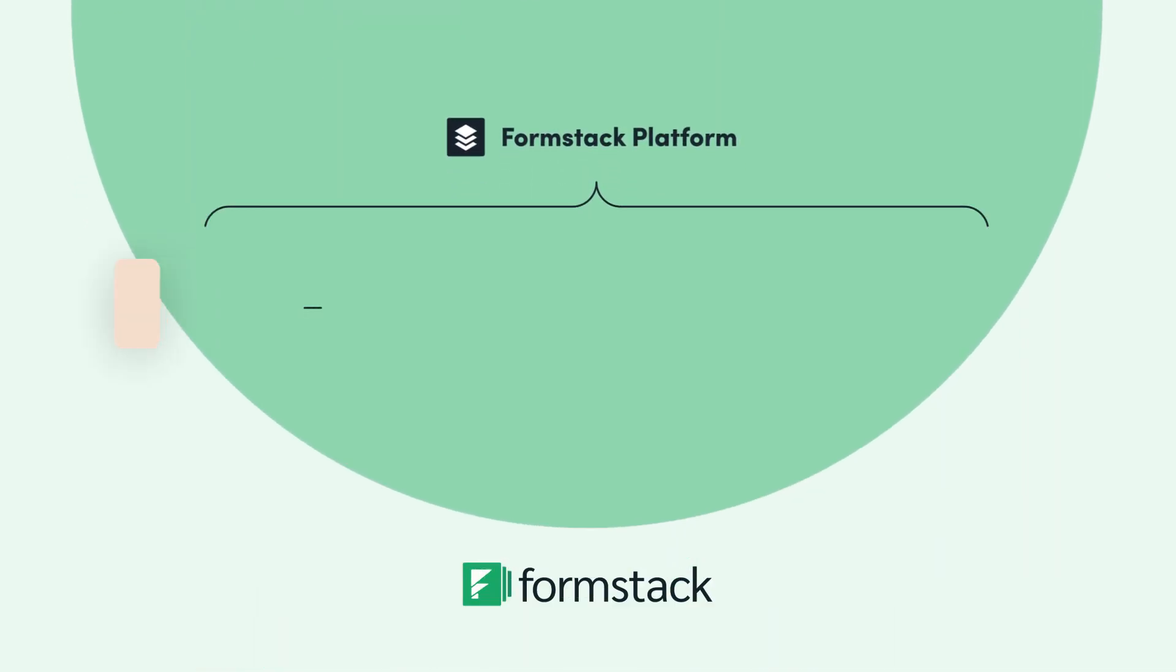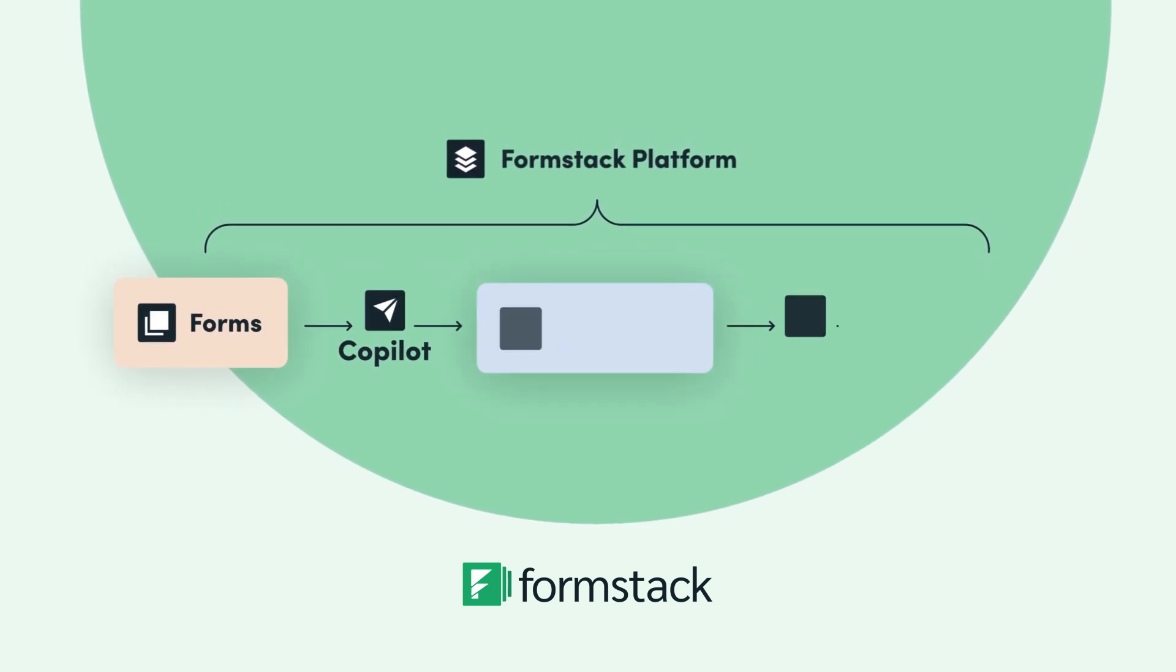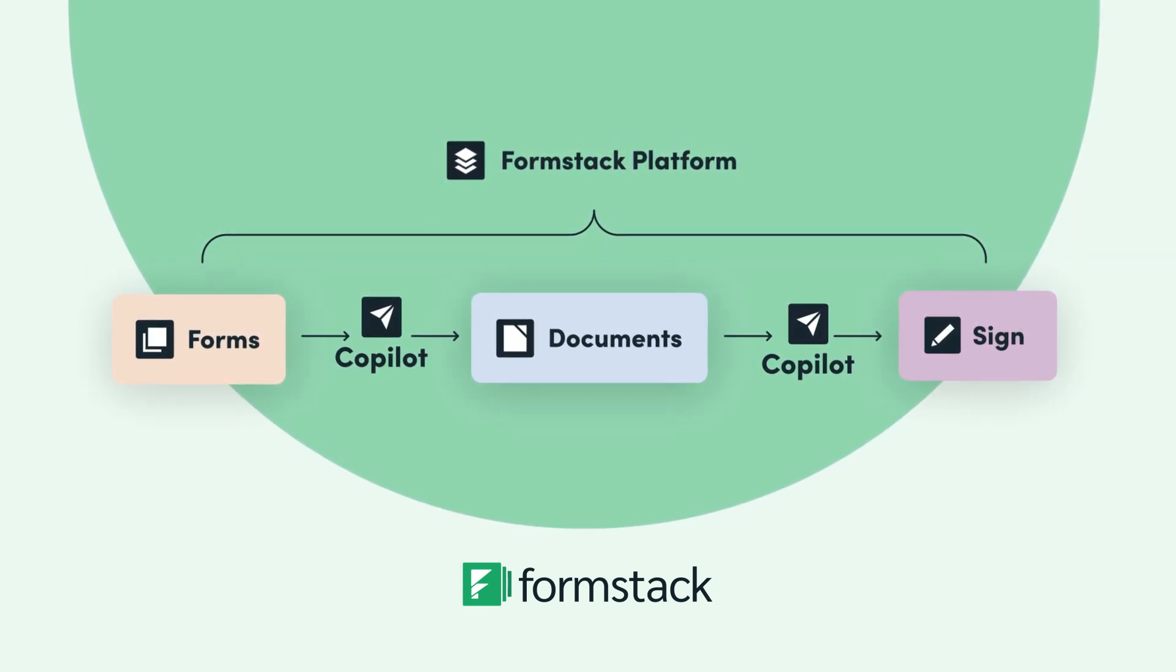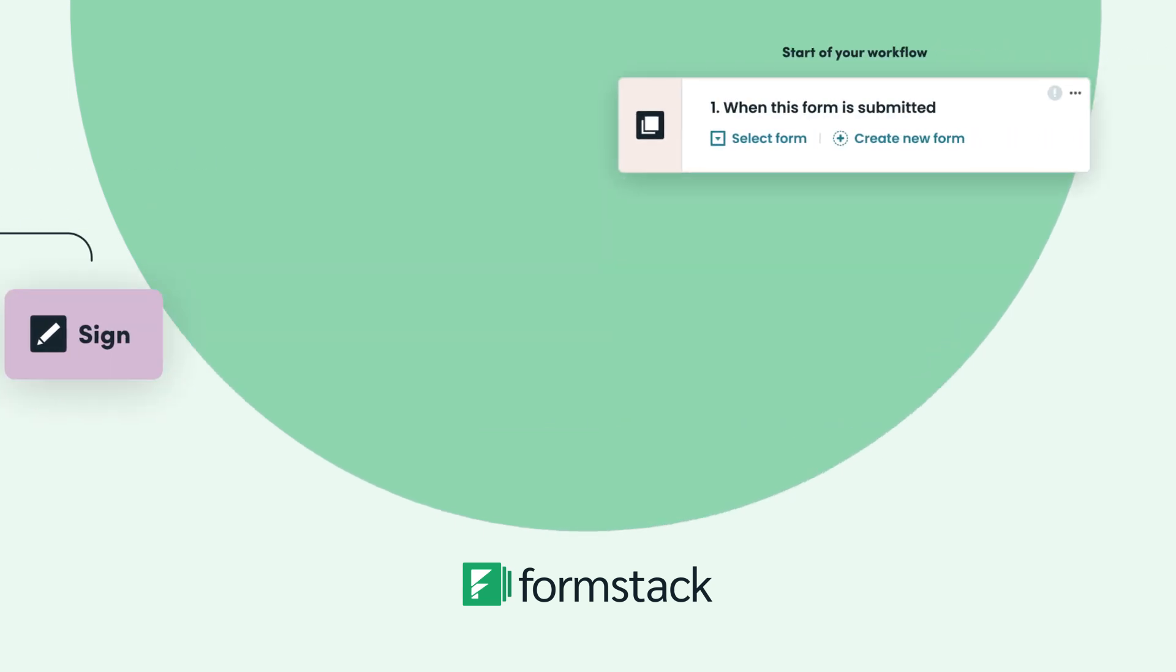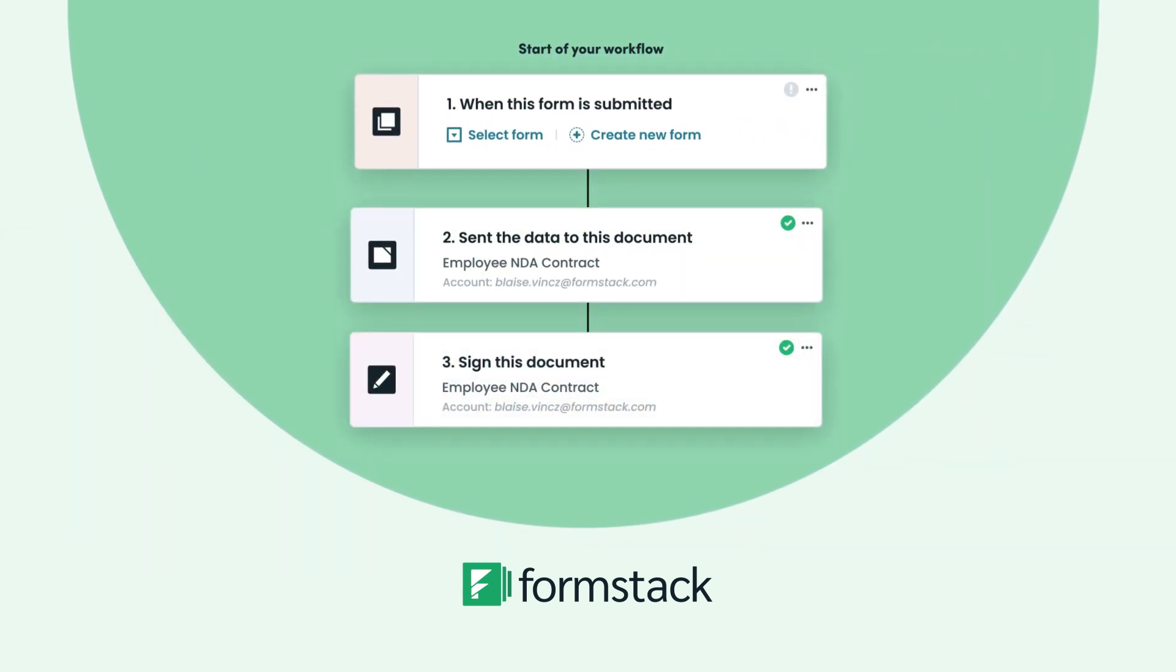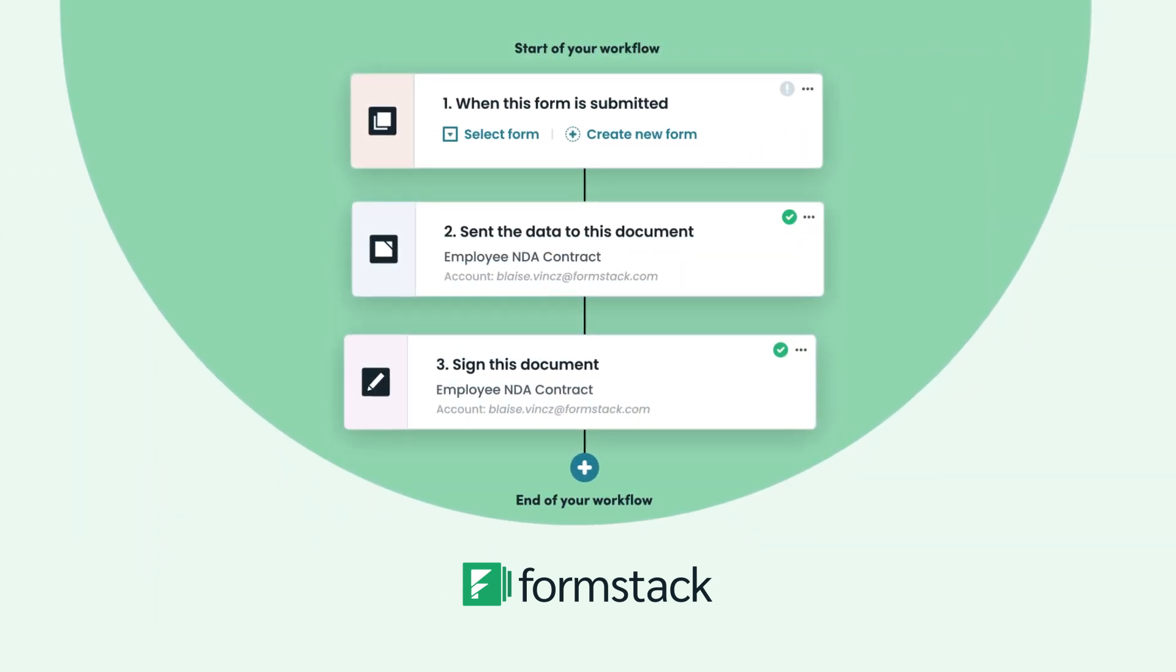The Formstack platform combines the power of digital forms, document generation, and e-signature capture with a visual workflow builder to enable users to quickly create solutions to workday pains.